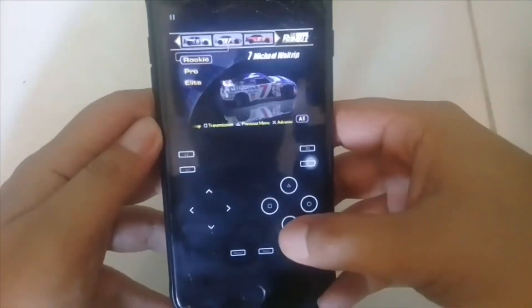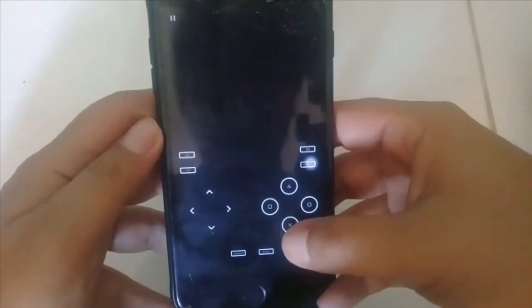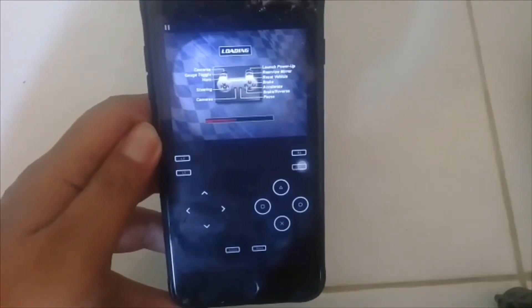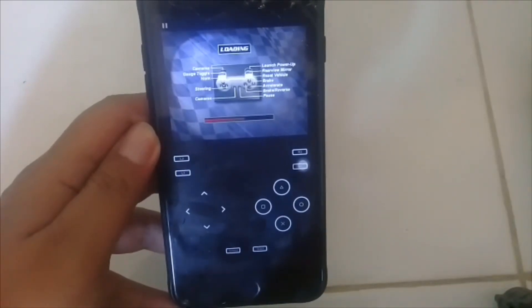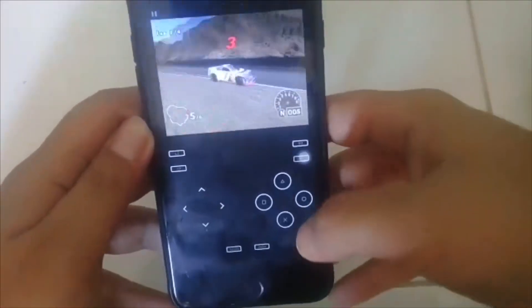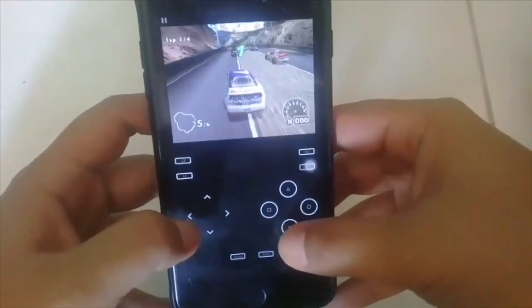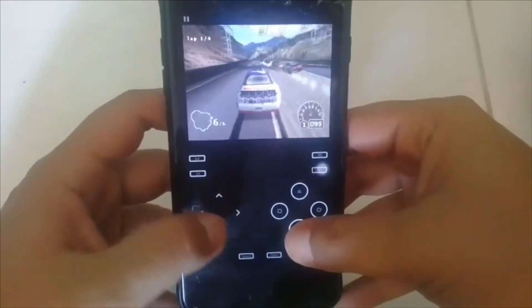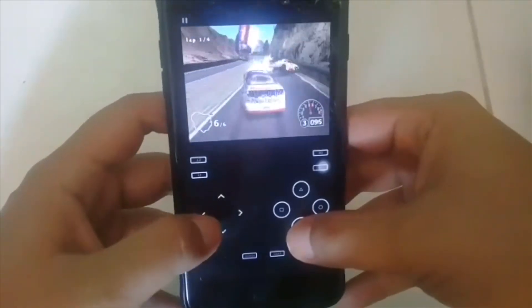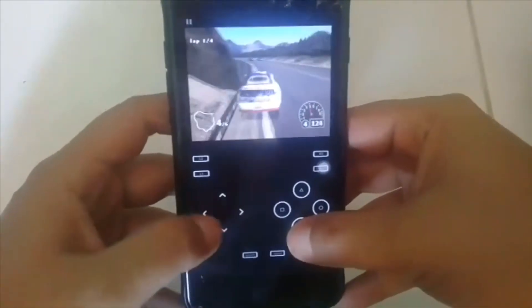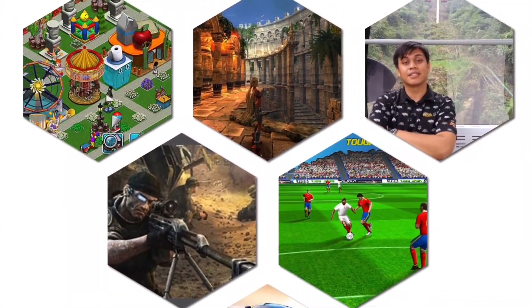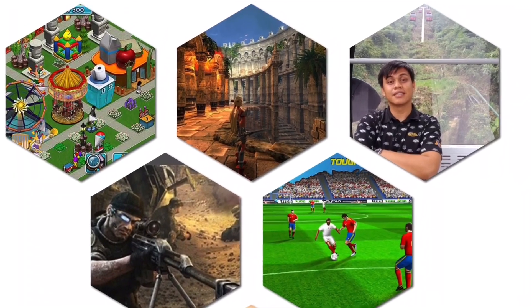Kita akan cuba single-ride kali ini. Dan game ini, dia juga support third-party controller untuk siapa yang ada beli controller untuk iOS. Permainan sangat-sangat lancar. Jangan lupa like, subscribe, dan tekan tombol lonceng. Bye!